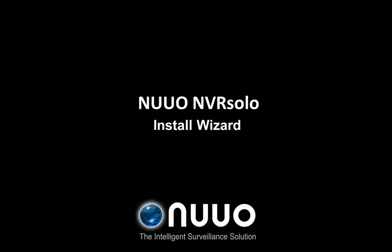Welcome to NUUO NVR Solo training. You are currently in the Install Wizard section, and during this video we will show you how to install your NUUO NVR Solo efficiently.